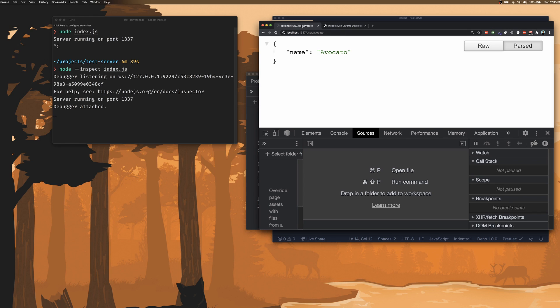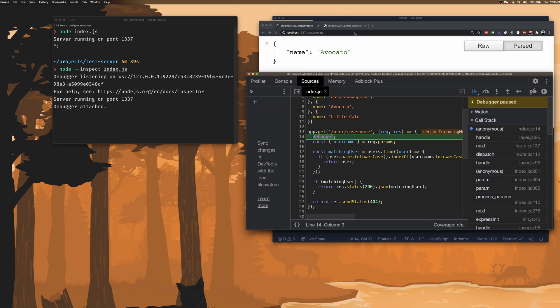So now let's fire this API again. And now we can see that the code has paused on the line where we set up the debugger.